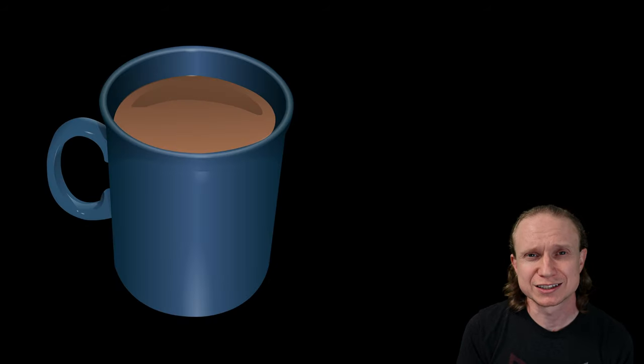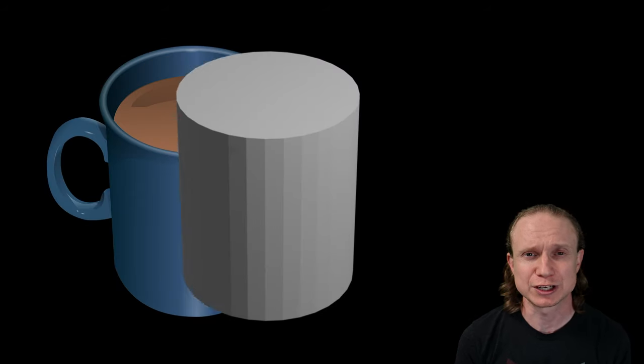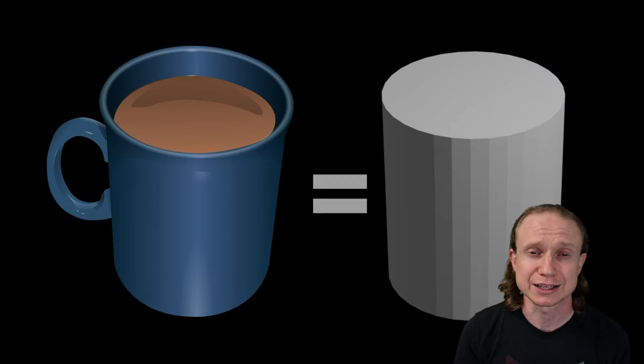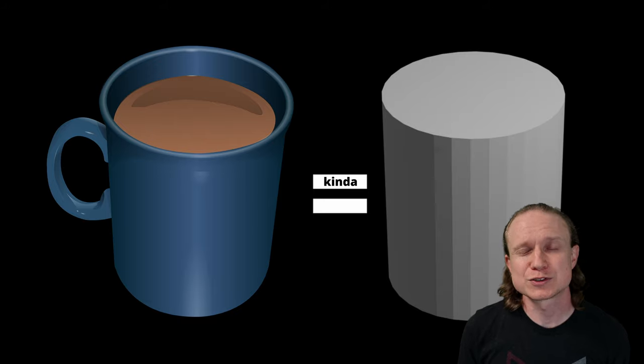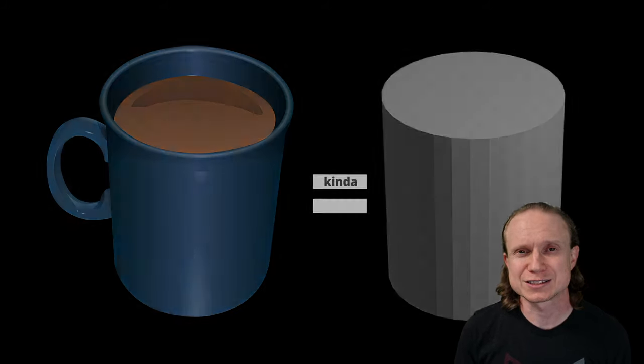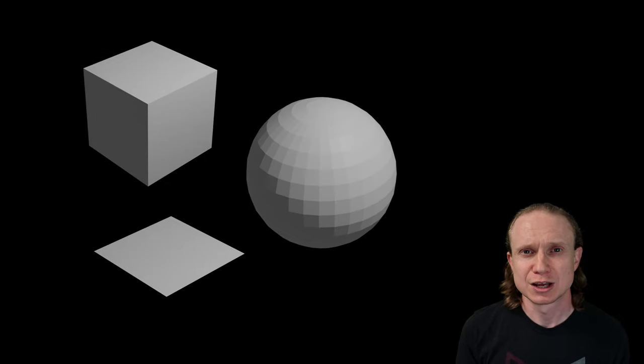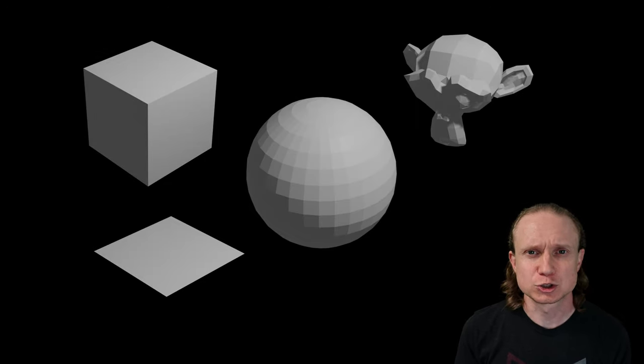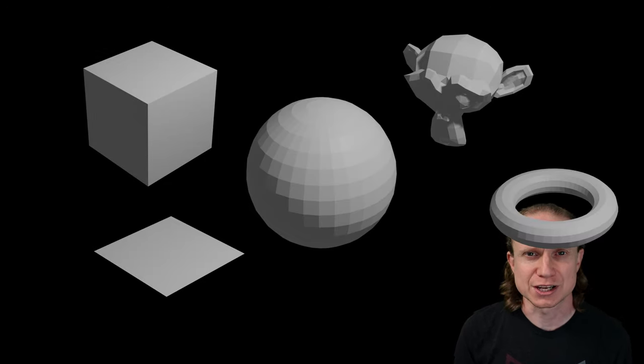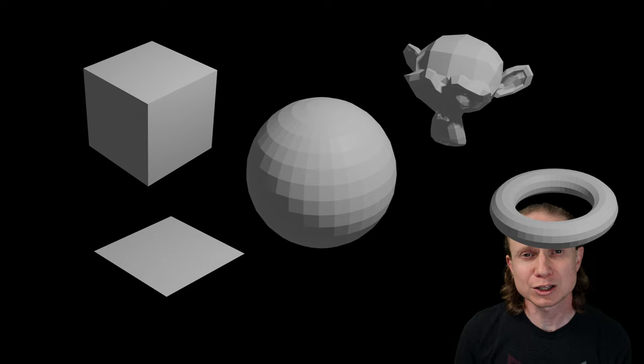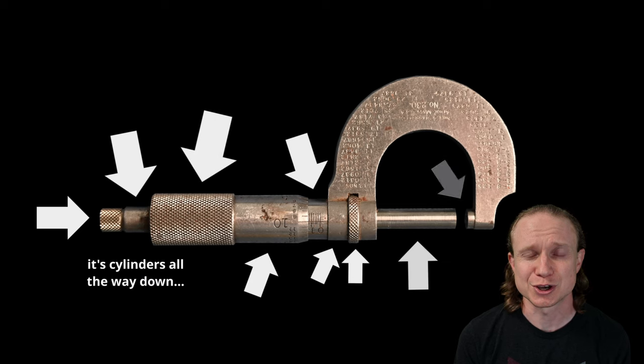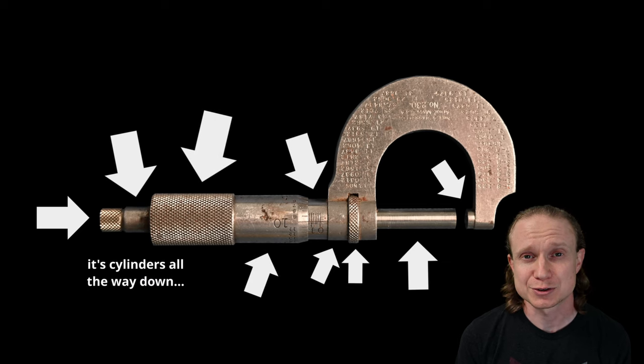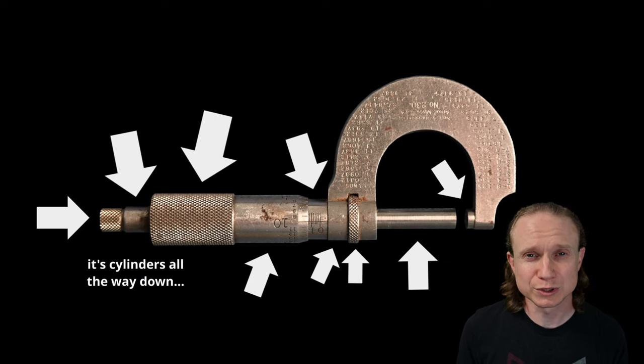The first step of modeling anything seems to be determining what primitives make up that particular object. What is that object most closely related to? As an example, if you are modeling a coffee cup, you might recognize that a coffee cup is a lot like a cylinder. In 3D software, primitives are things like planes, cubes, spheres, monkey heads, toruses, etc. Luckily for me, much like a coffee cup, a micrometer is basically just a series of cylinders.